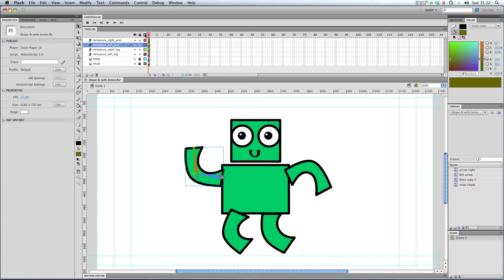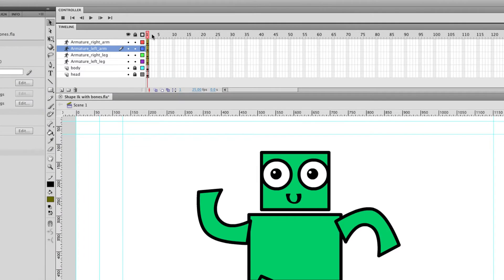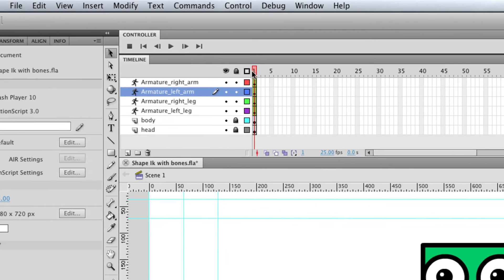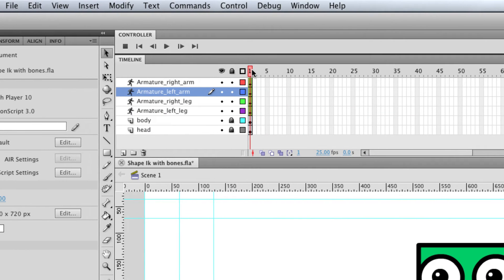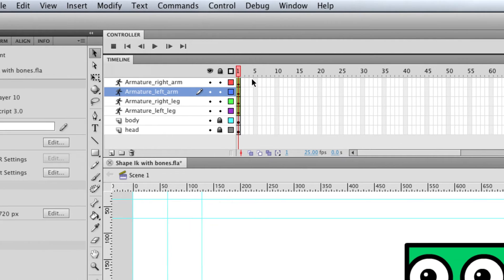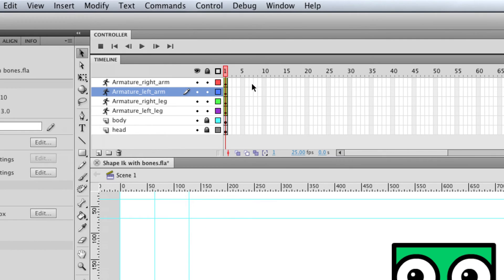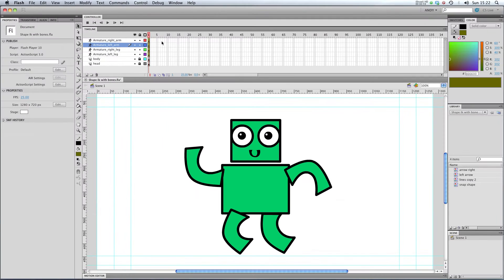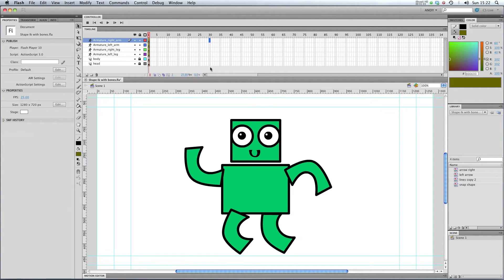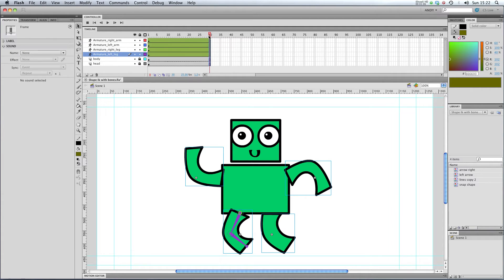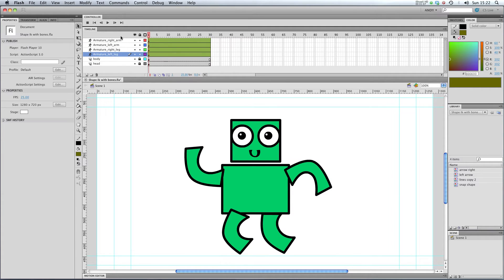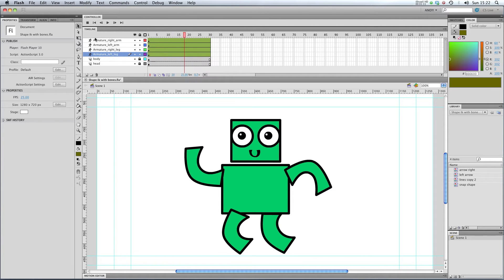You can see up here in the timeline that we've just got one keyframe on all of our layers - all our armatures, body, and head. So we need to change that. I'm going to go out to frame 30, select all my frames and hit F5. That'll just extend all our frames to frame 30, so we've got 30 frames of everything.